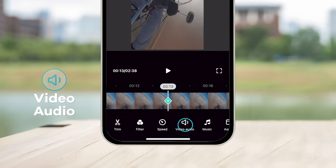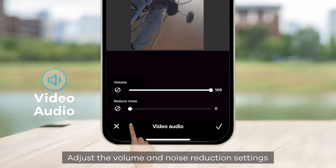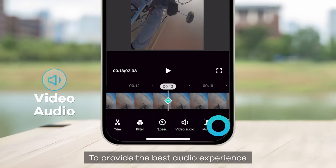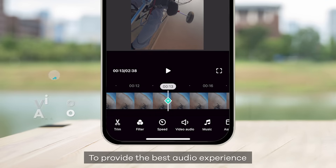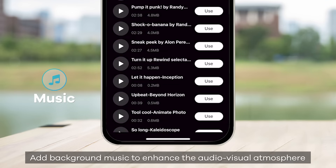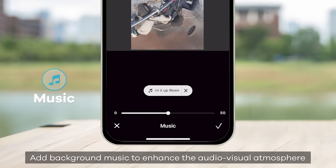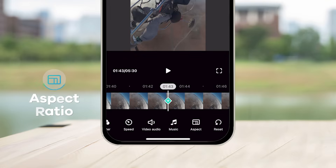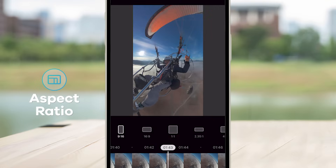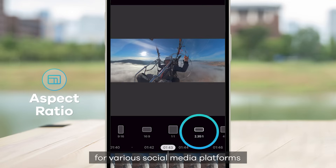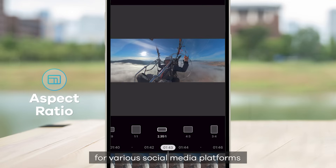Video Audio: adjust the volume and noise reduction settings to provide the best audio experience. Music: add background music to enhance the audio-visual atmosphere. Aspect Ratio: you can change the aspect ratio for various social media platforms.